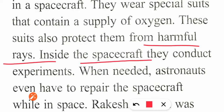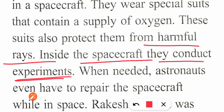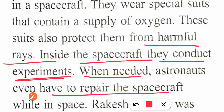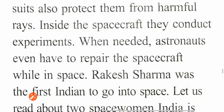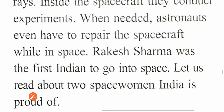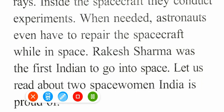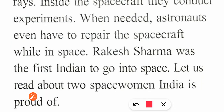Inside the spacecraft, astronauts conduct experiments. The spacecraft is different from an airplane — astronauts can sit and do experiments. When needed, astronauts even have to repair the spacecraft if it is broken.